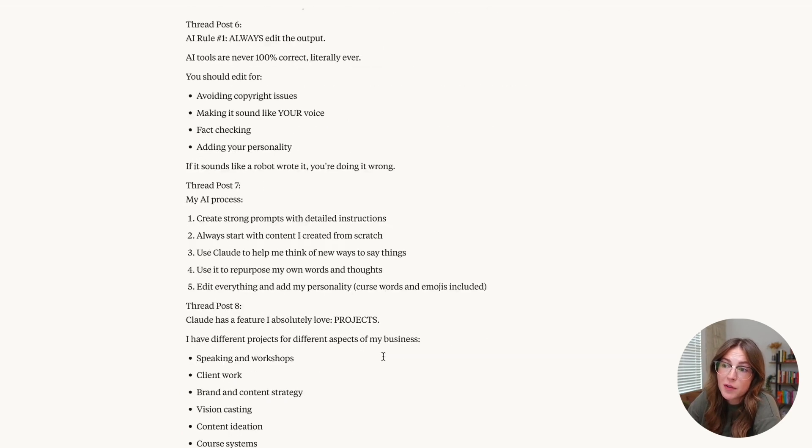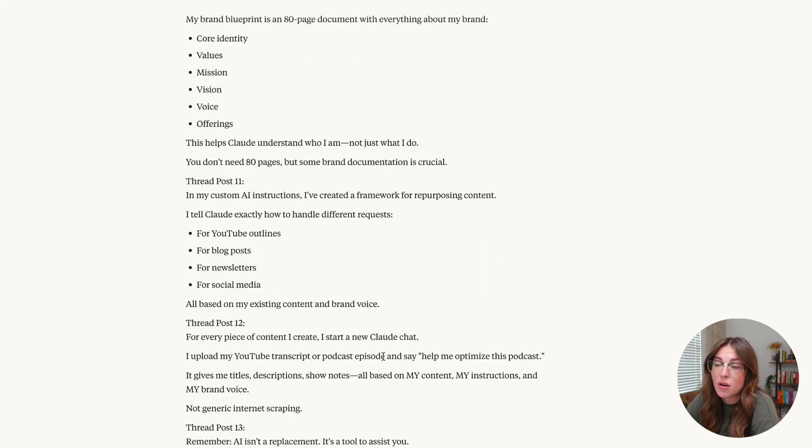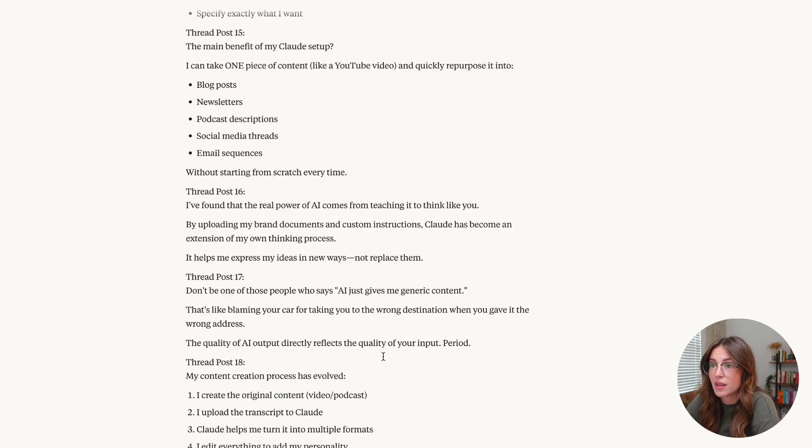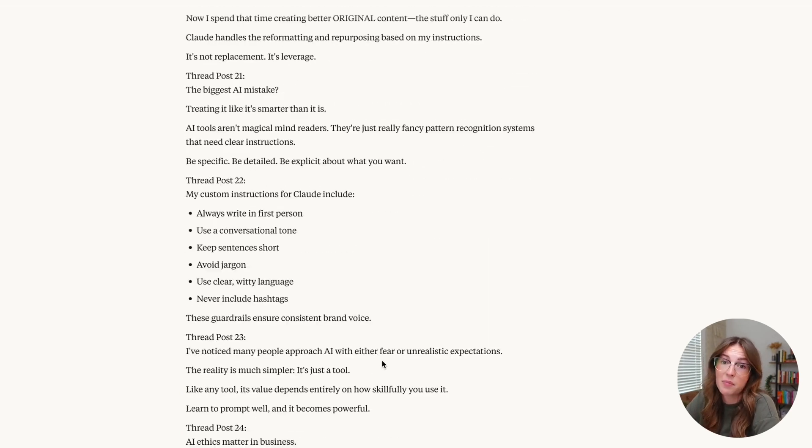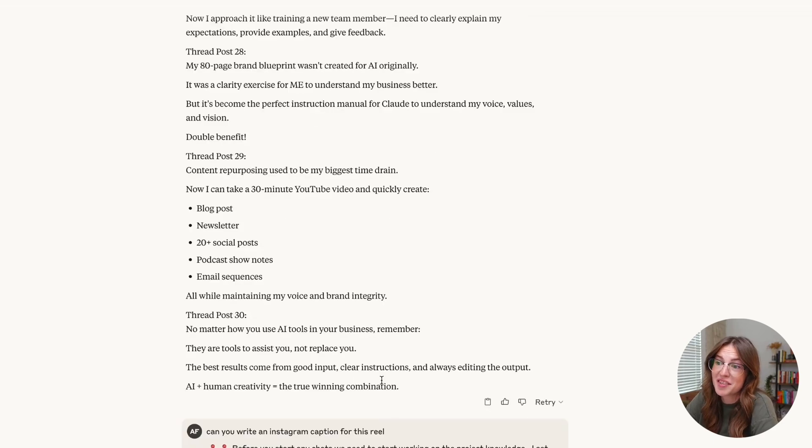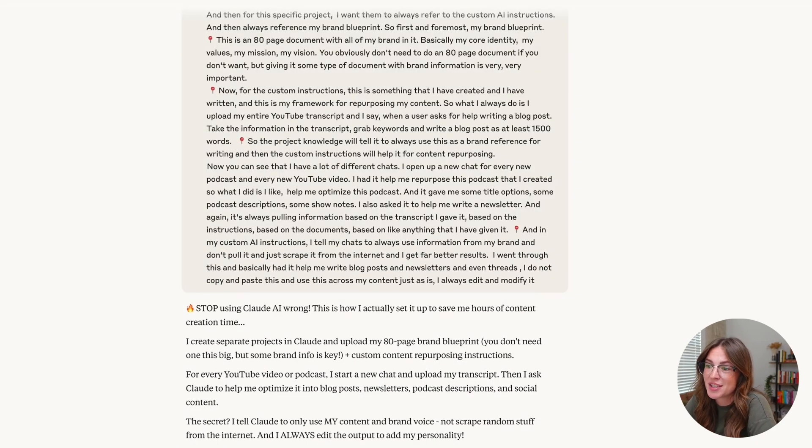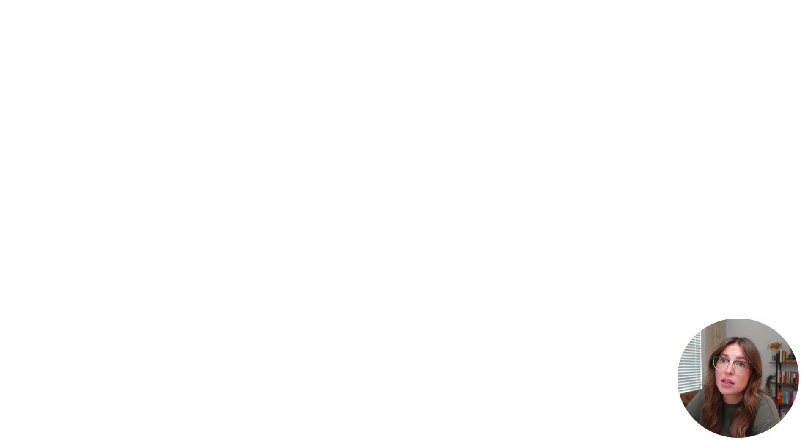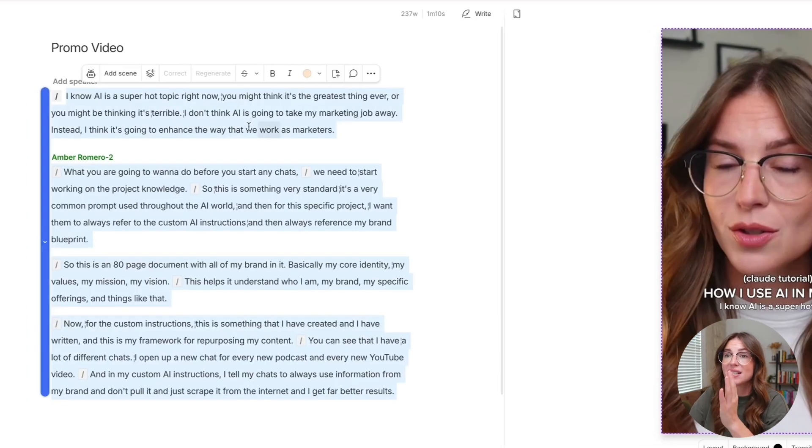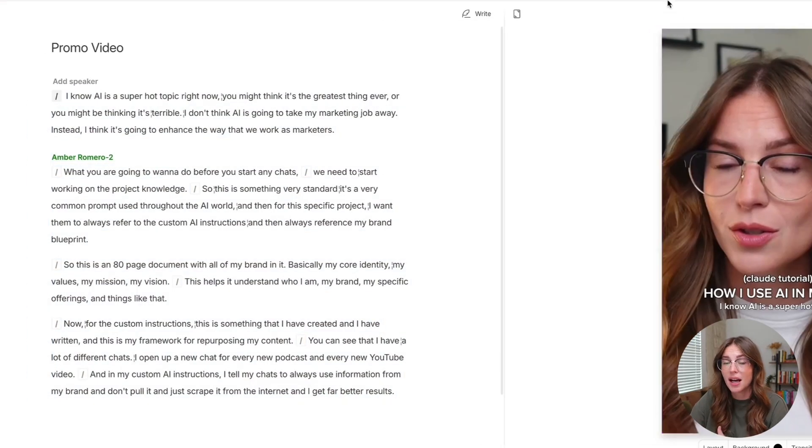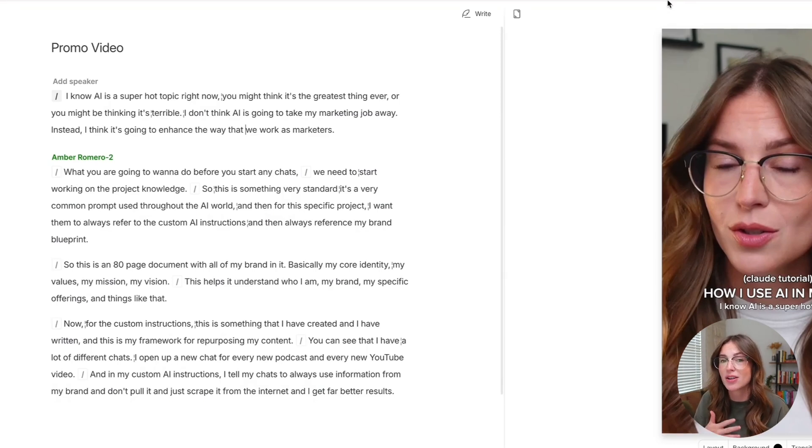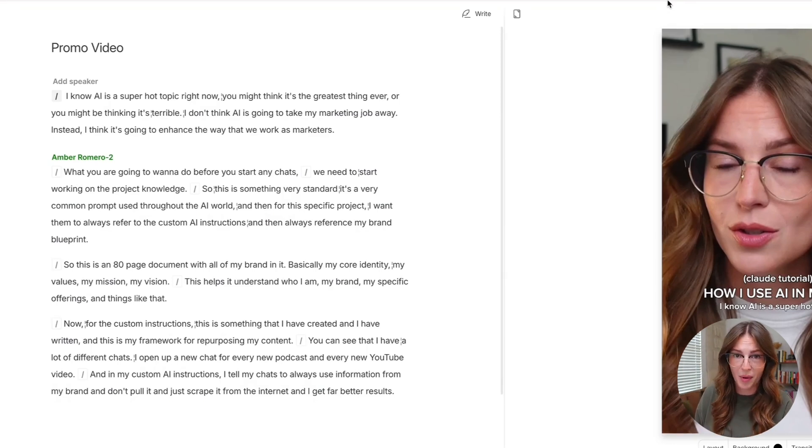Again, pulling out different threads, posts, and all kinds of different things. Again, it pulls out a lot of different content, helping me write those Instagram captions. So just know that you can also take the content that you've created inside of Descript and export it into other AI tools to help you continue this repurposing process.